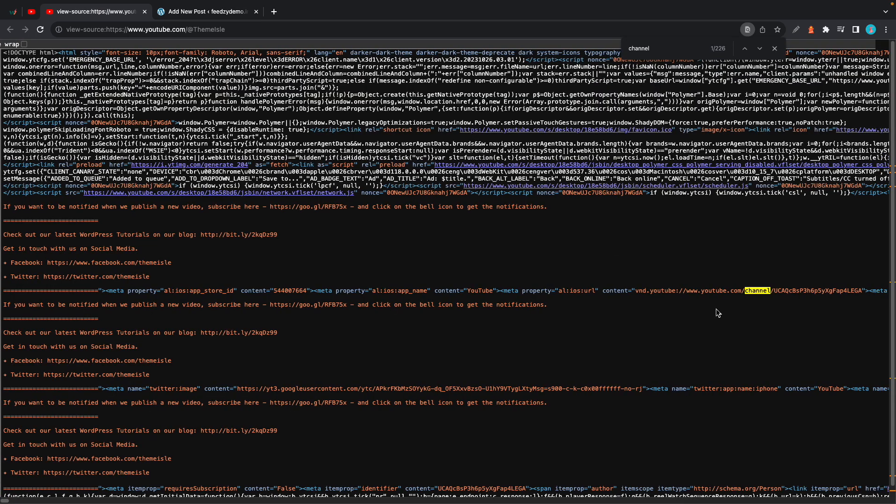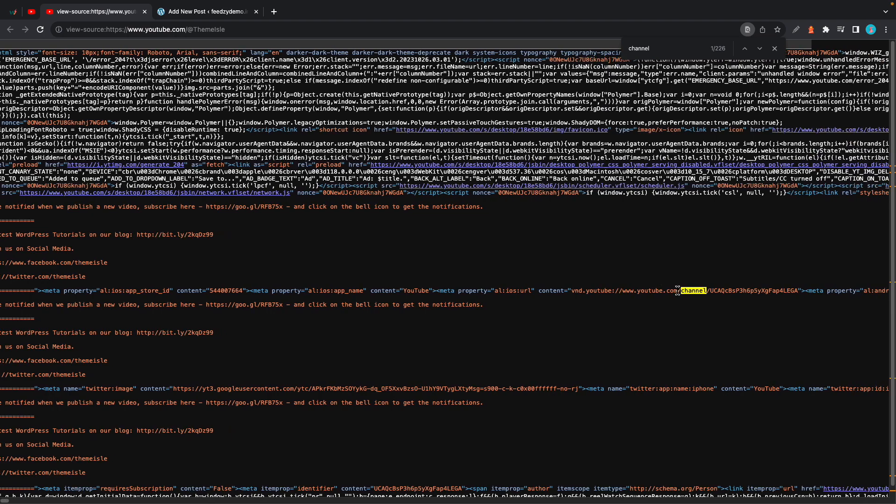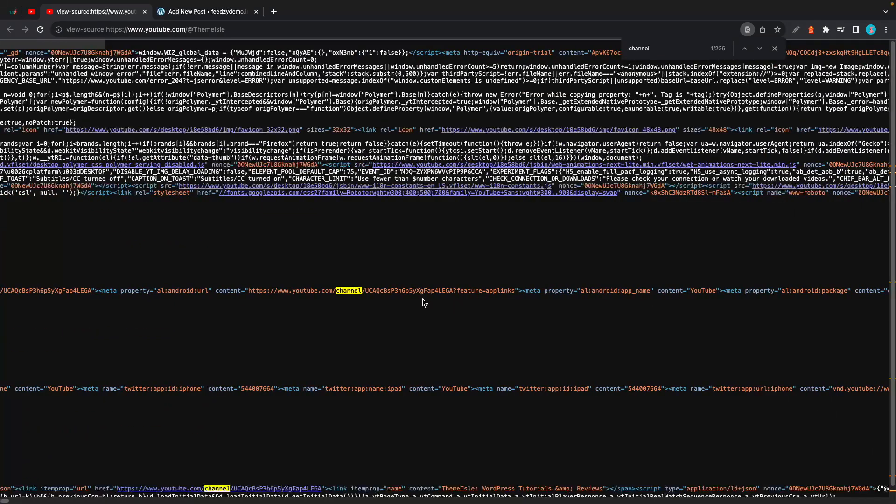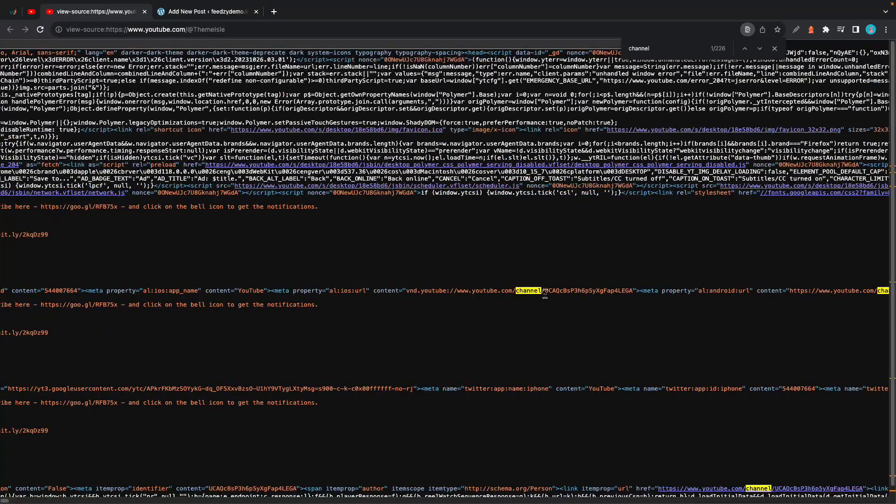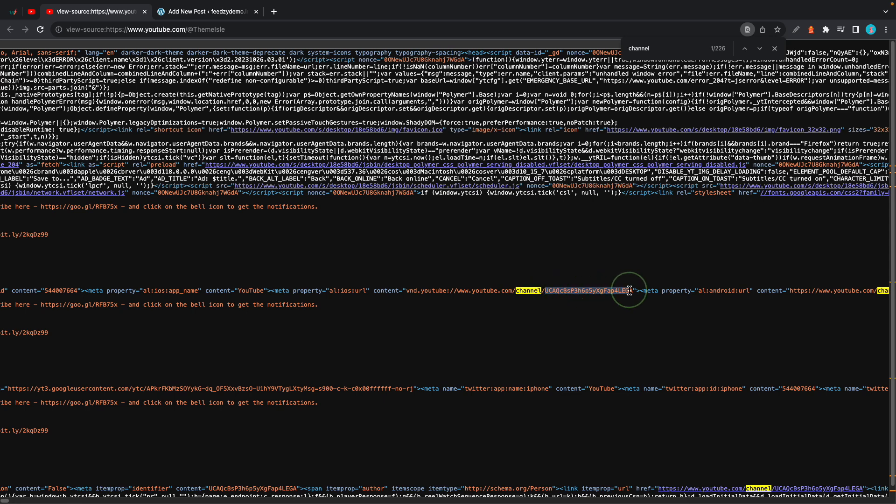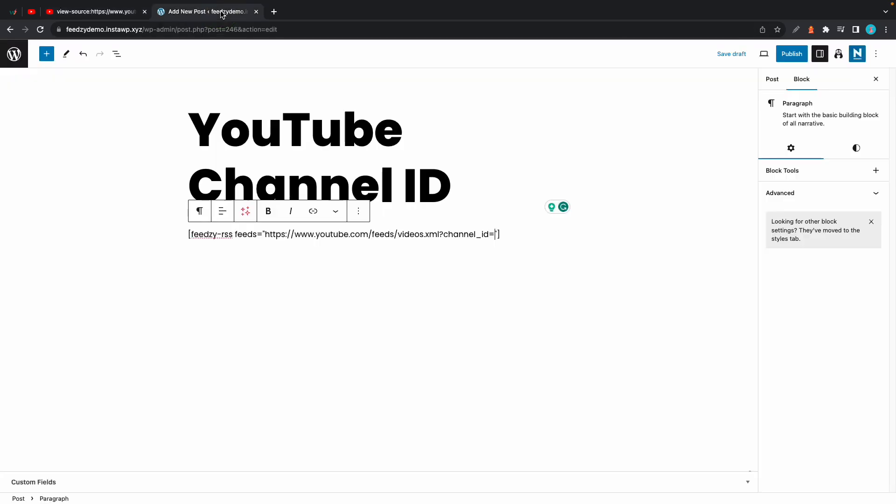Now we can see channel highlighted in some places in this line. Let's take a look at this one. On the left we can see some characters after the slash. We just need to copy this since this is our YouTube channel ID. Now let's go back to the post and we'll paste it after the equals symbol.